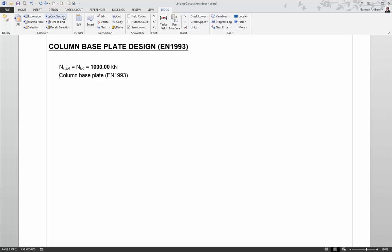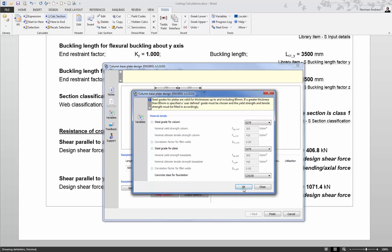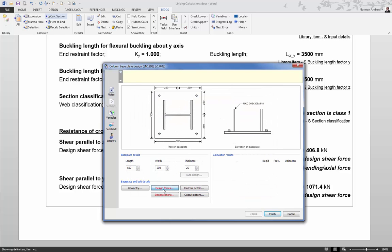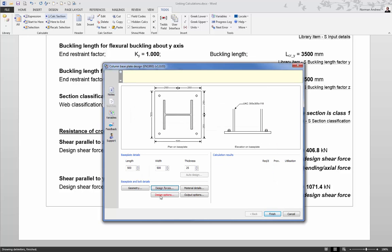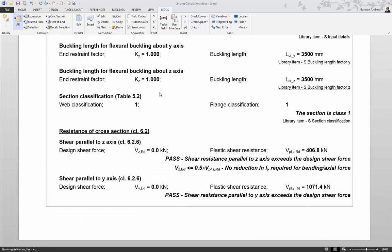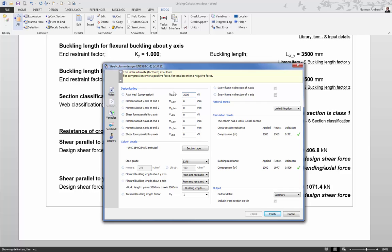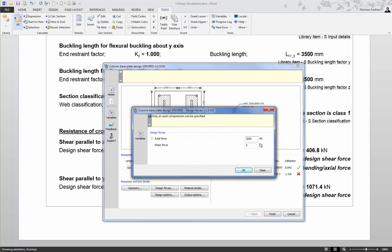When I run the column base plate design calculation, looking at the design forces, the axial force is 1000 kilonewtons — brought through from the column design. Now if I recalculate the whole document with the axial load doubled to 2000 kilonewtons, the column design updates (and fails, but that's not the focus here), and the base plate design axial force also automatically updates to 2000 kilonewtons. The two calculations are now automatically linked — anything that changes in the steel column design will be carried through to the steel base plate check.